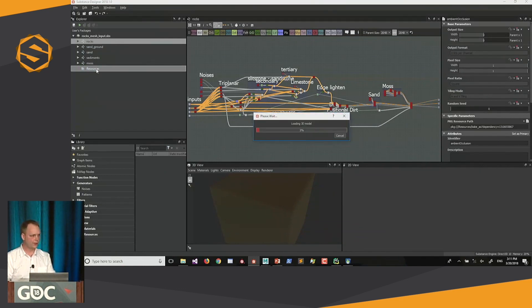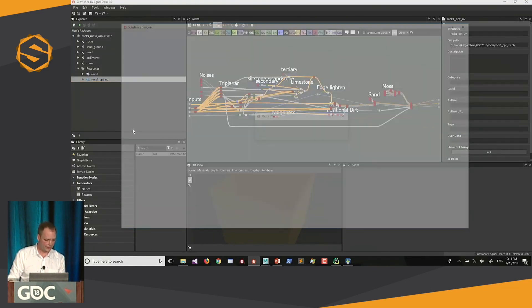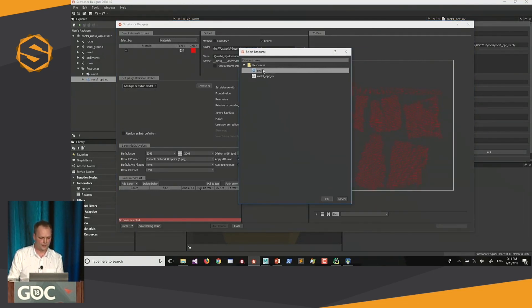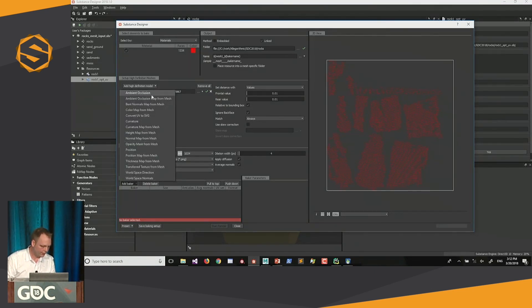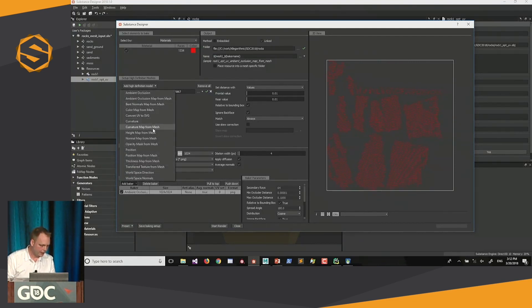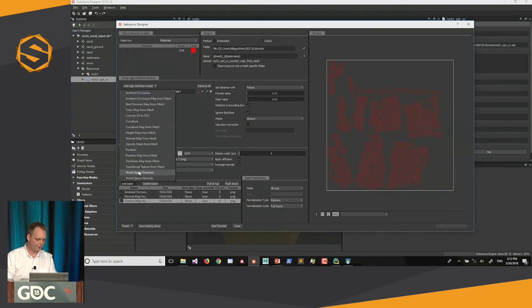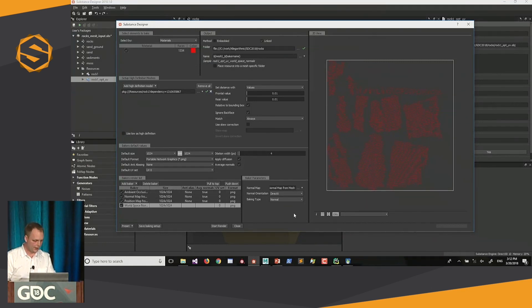Let's bring in the two models — we're importing both the high-resolution original model and the one we optimized and generated UVs for. We're going to bake some model information. We use the high-polygon mesh as the high-definition mesh and bake 1K textures — ambient occlusion from mesh, a normal map from mesh, a position map from mesh, and world space normals. This is the new baker in the 2018 release of Substance Designer, where you can actually see things happening, including the UV layout and images coming in.